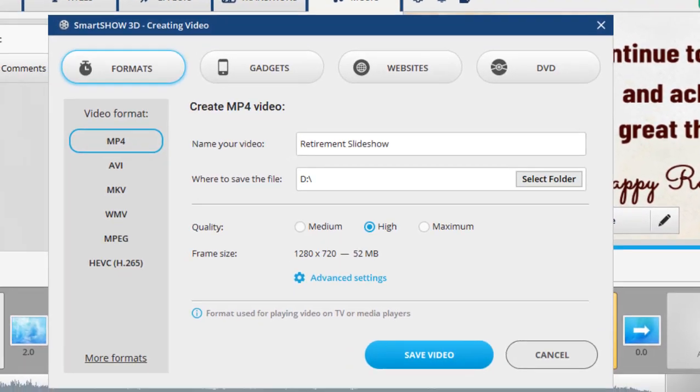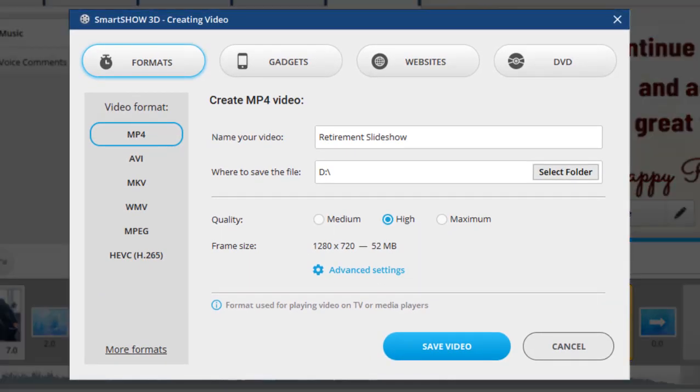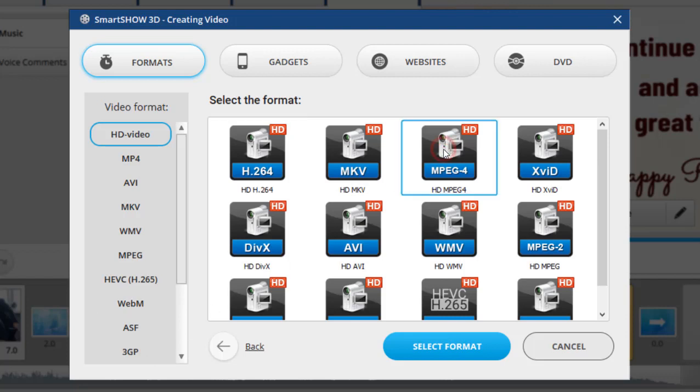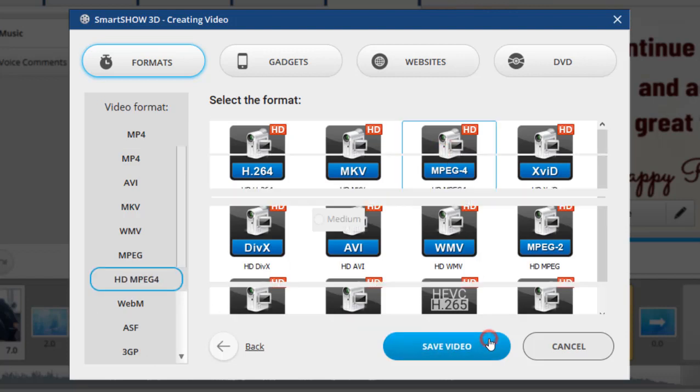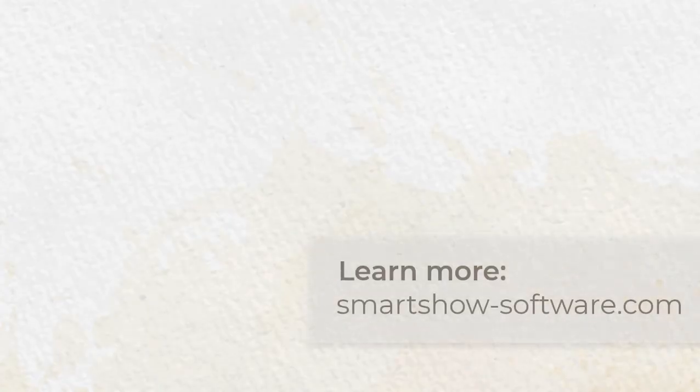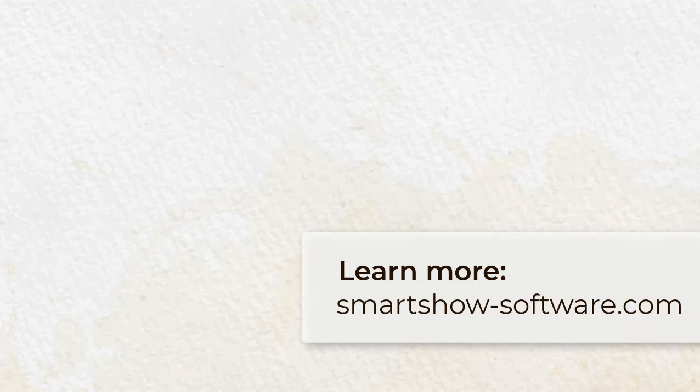Now you know how to create a heartfelt retirement presentation from scratch. Download SmartShow 3D and make memorable slideshows with ease.